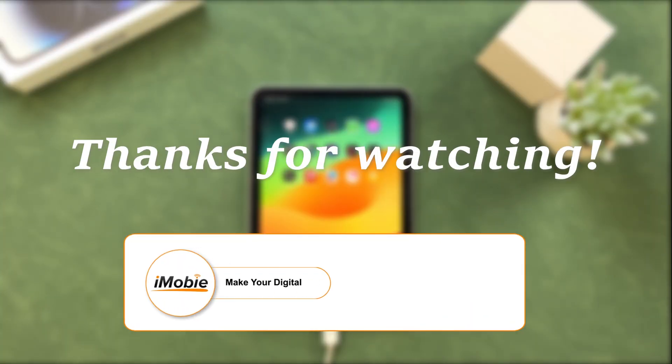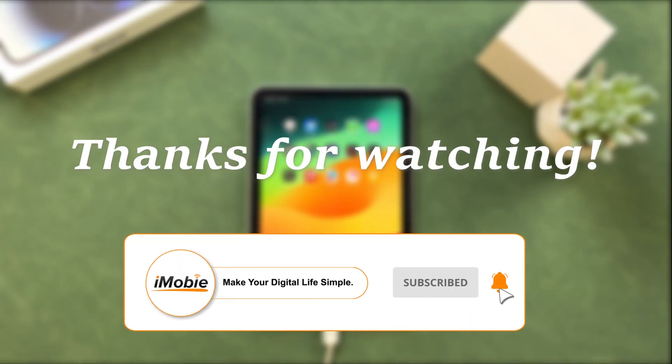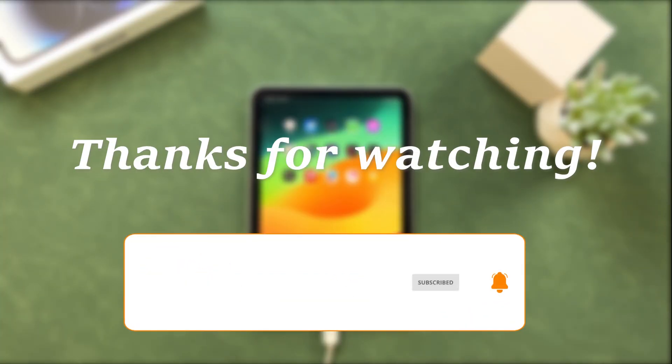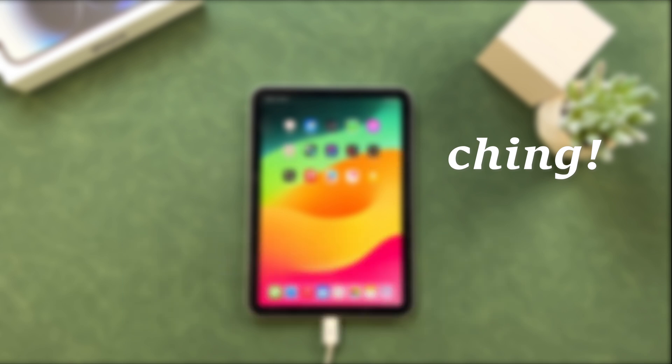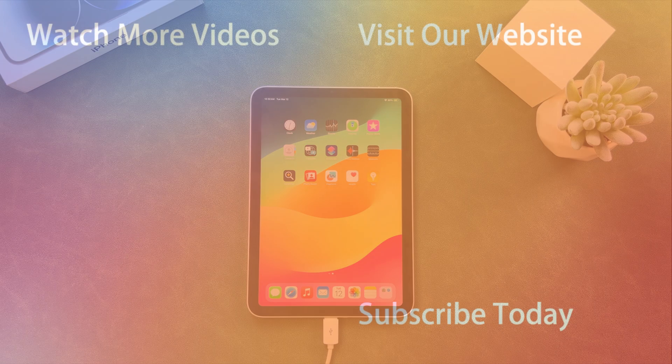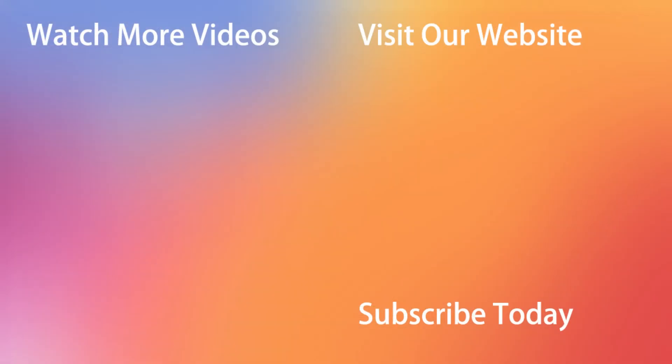That's all. Thanks for watching and don't forget to like, share, and subscribe. See you in the next video.